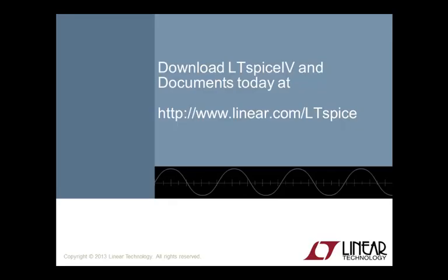For more information about dot noise simulations and other LTSpice tips and tricks, please visit us at www.linear.com/LTSpice. Happy simulations!